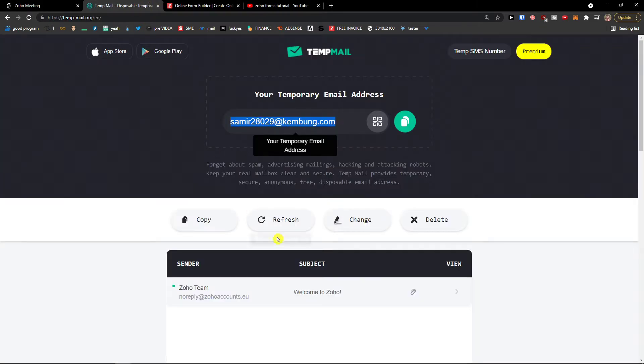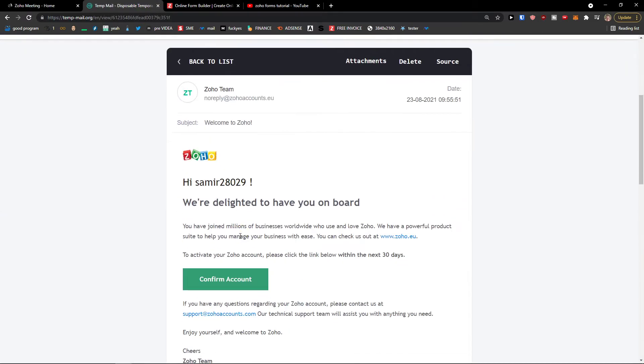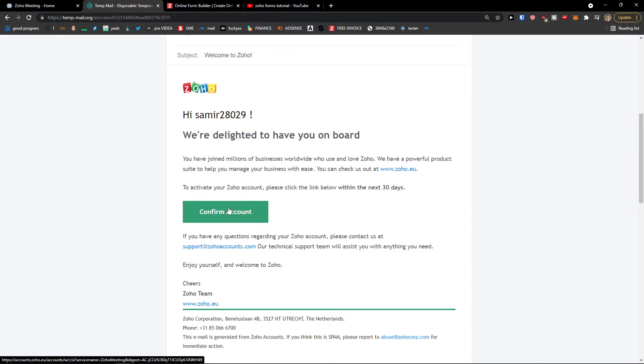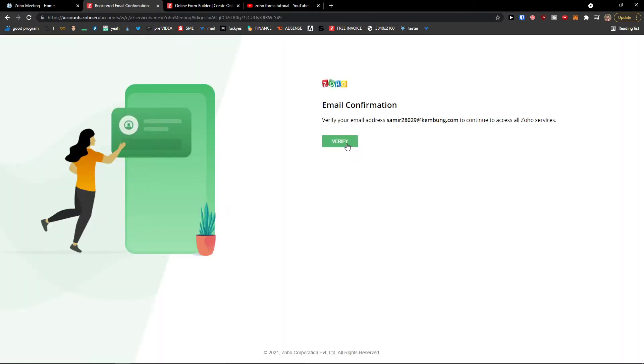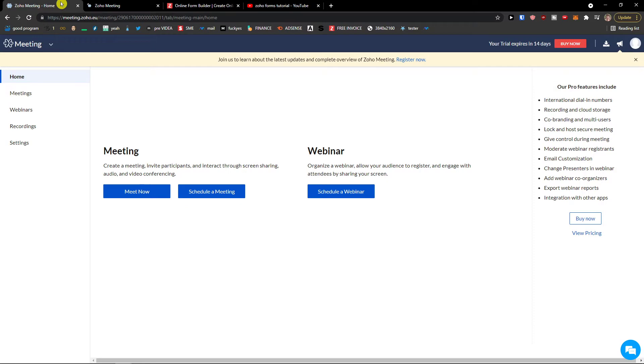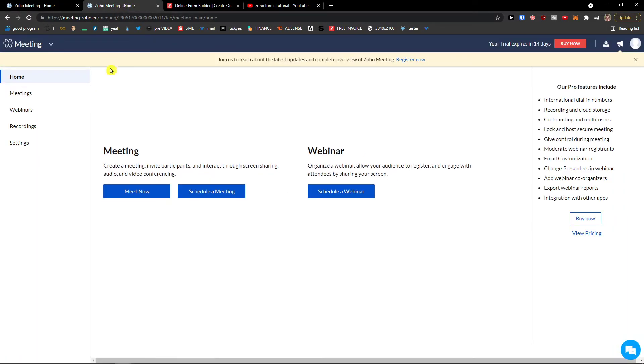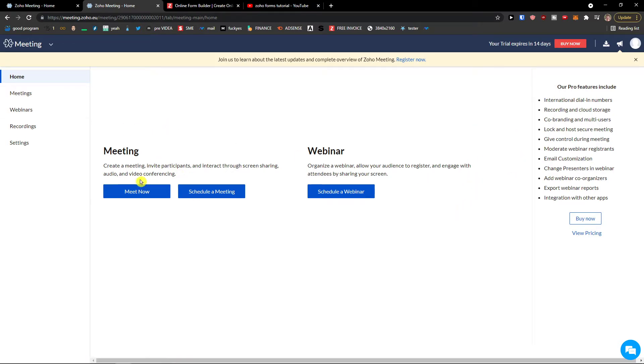You will get welcome to Zoho for verification of your account. Confirm it on your email and verify, access to account, and here we go. So how we can actually use it and what you can do. When you click on home, you will have a meeting or schedule meeting.